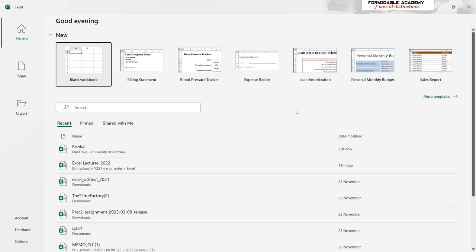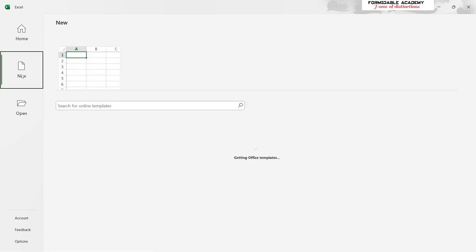When you open the app, what you see is what I'm seeing at the moment. It will automatically look at your time and create the display accordingly. What you see here is your home window. On your left you have your New button, which allows you to create a new workbook.